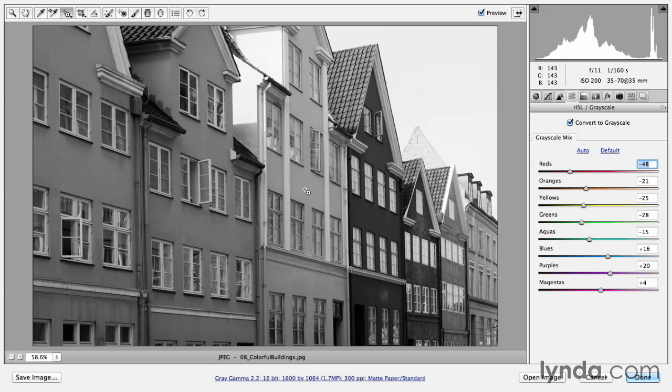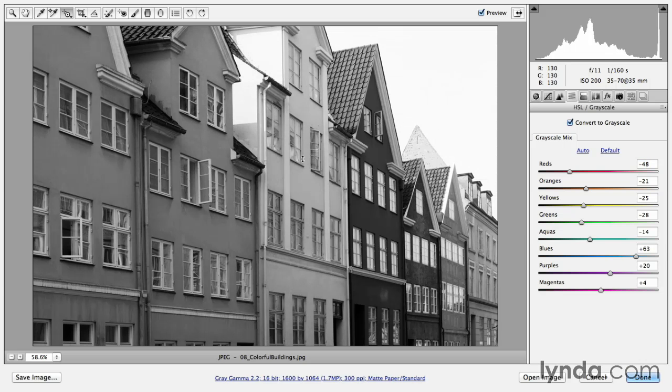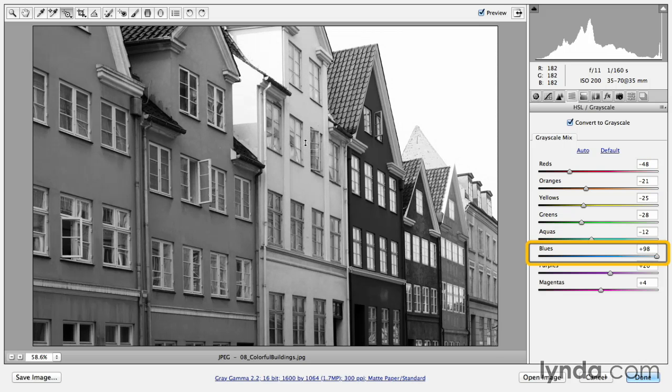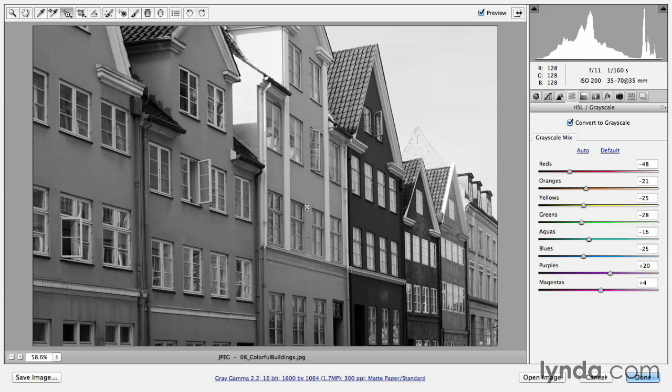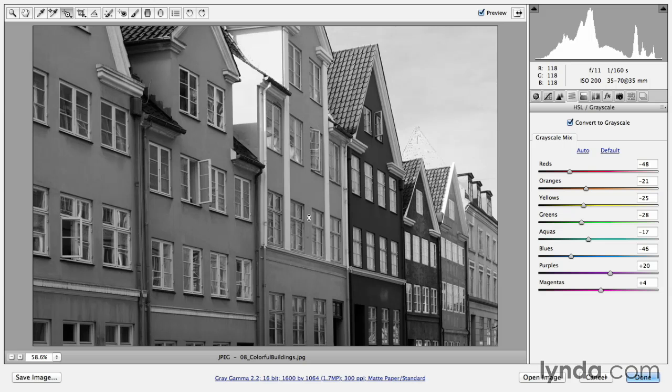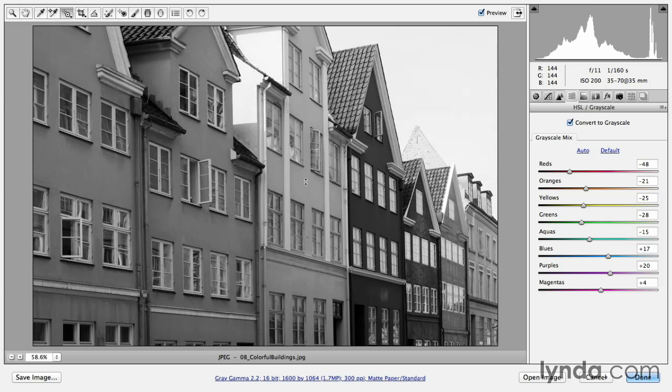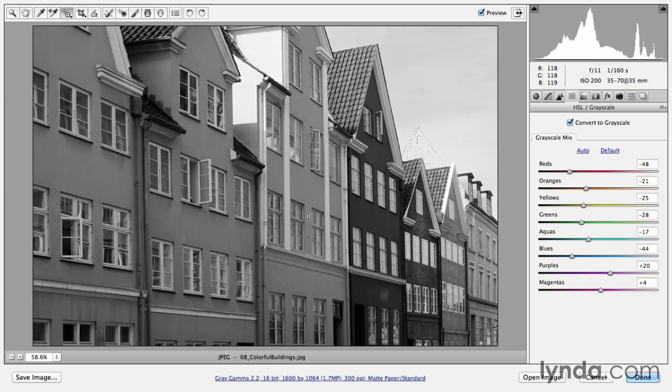So let's give it a try. We'll start in this building here in the center. And if I click and drag up, you can see that the blue slider moves to the right and the blues in my image get lighter. If I click and drag down, you can see that the blue slider moves to the left. The aqua slider is also moving just a little bit, but there's not a lot of aqua in this blue that I've initially clicked on.